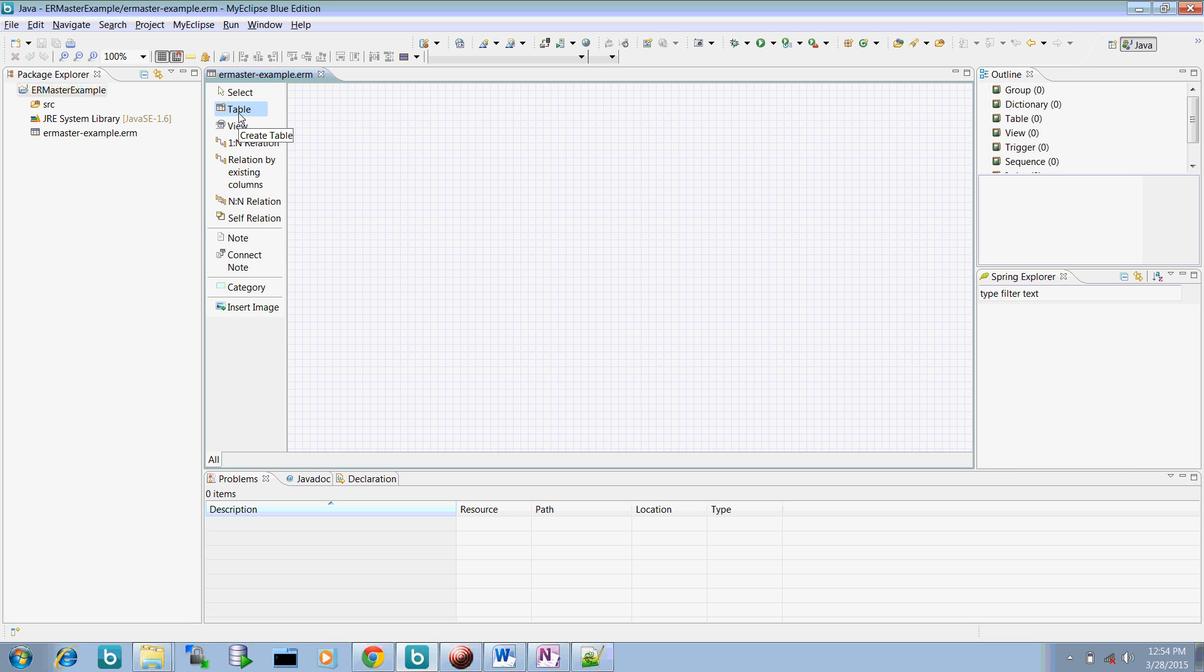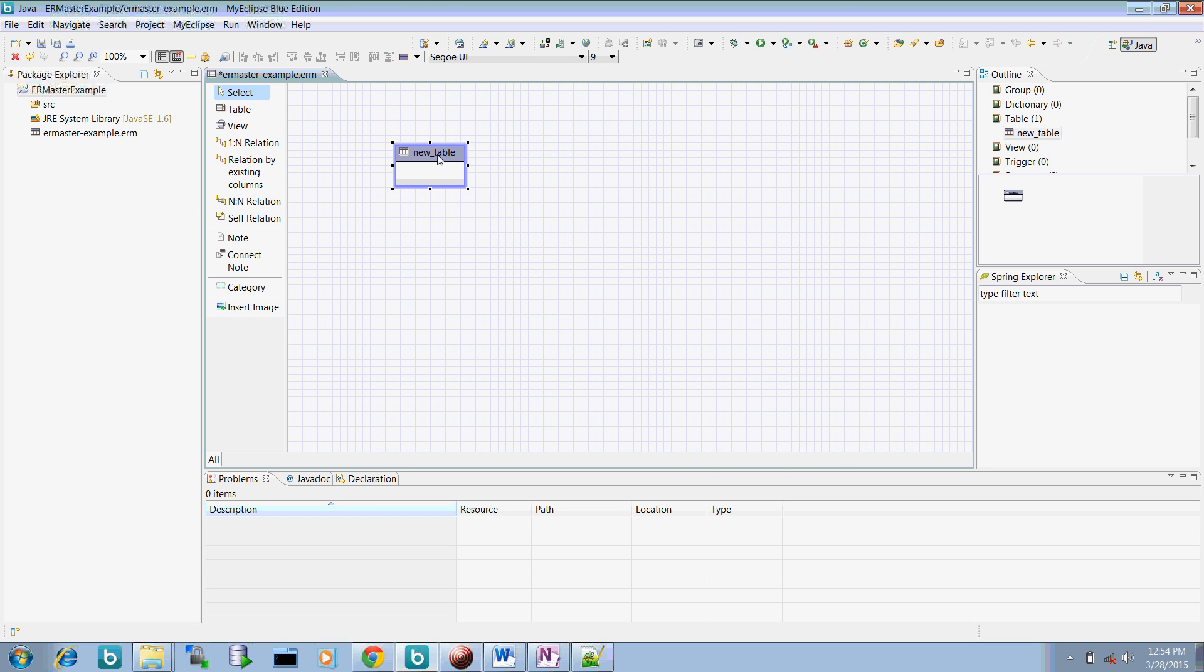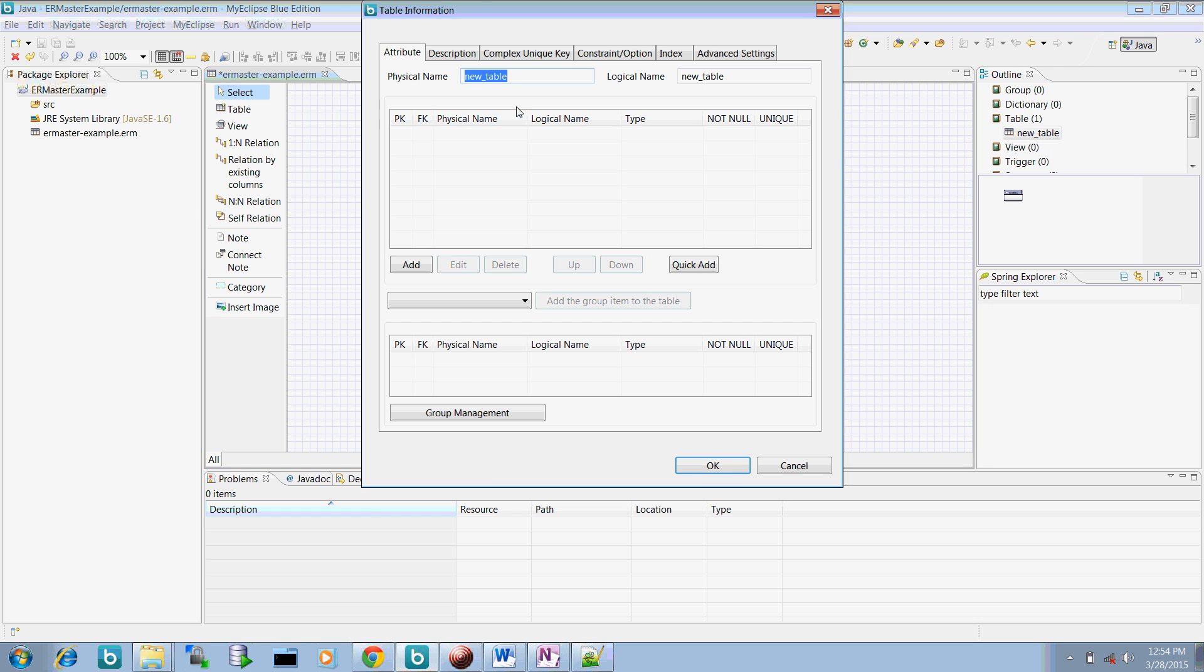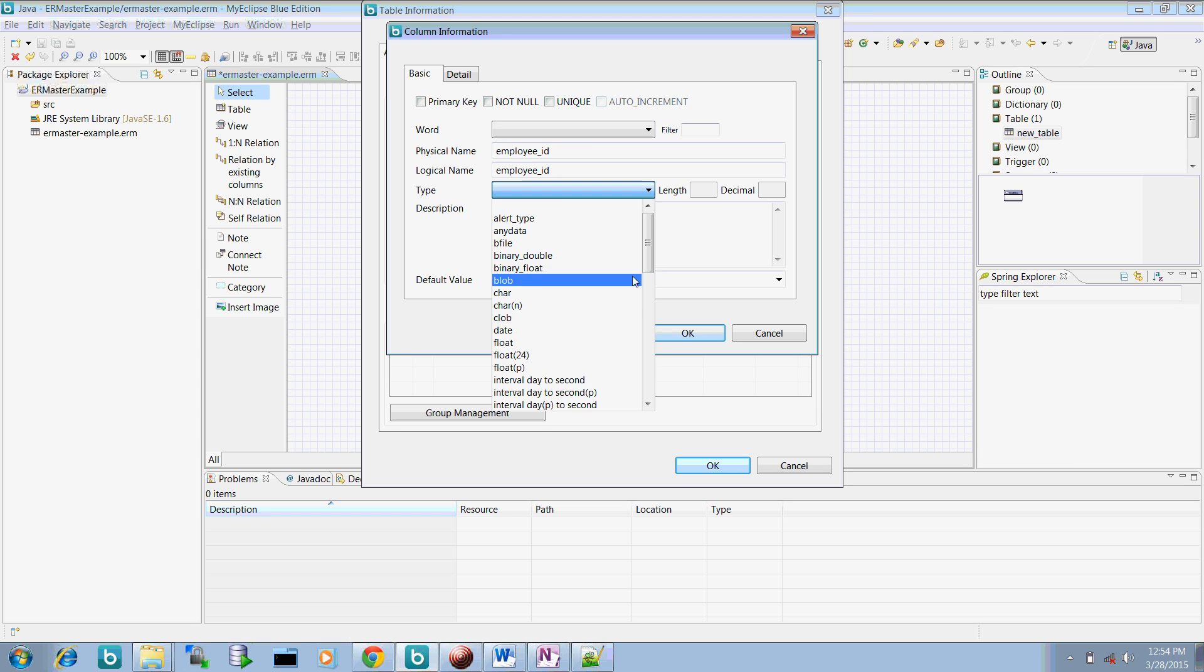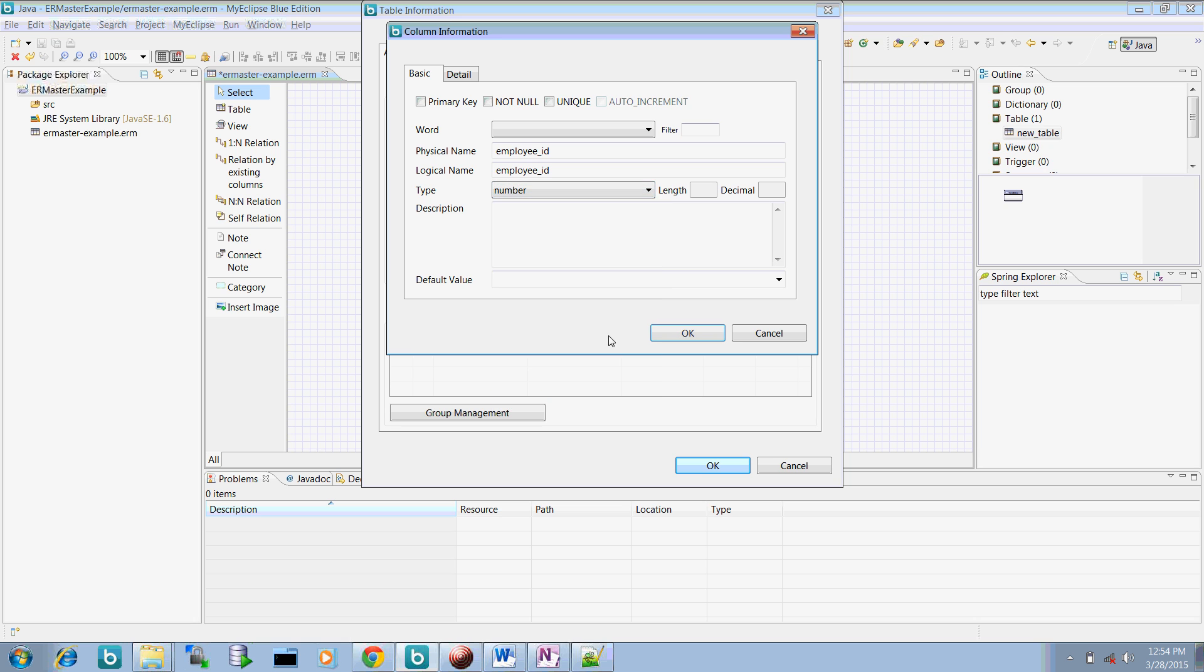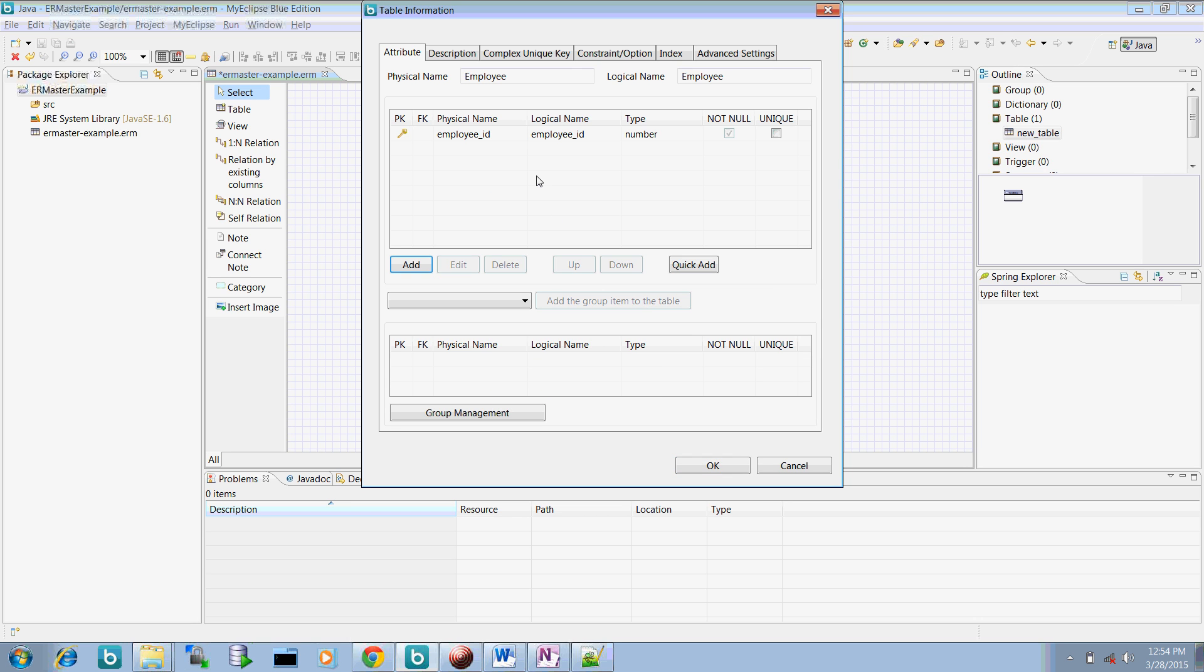Now let's create a table called employee. So you just need to give a name of the employee. Here you need to give a column name. So say employee ID and you can select the type of this number and this can be a primary key. Now select OK.